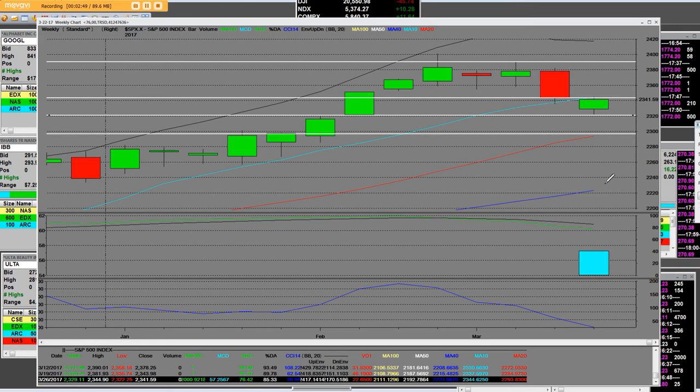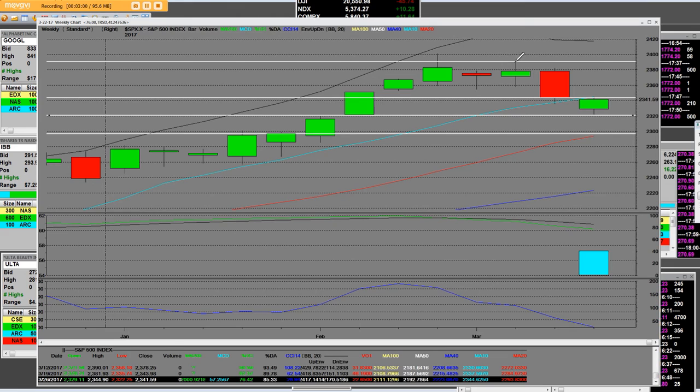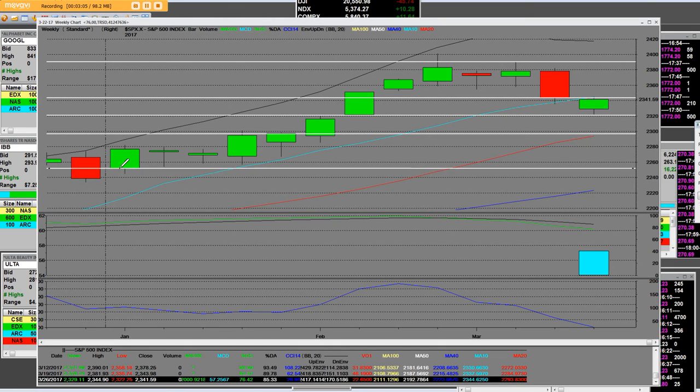So we have a major reversal. The topping pattern that we called for has definitely had that reversal. There's the top, this is the 52-week high.